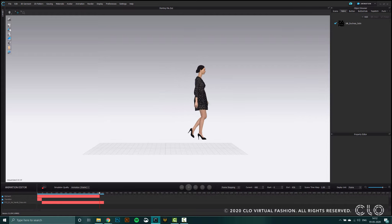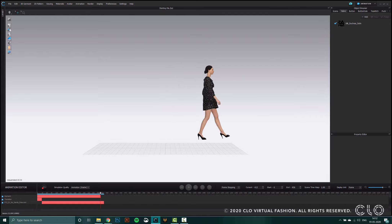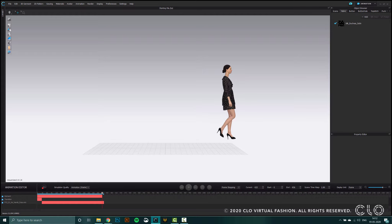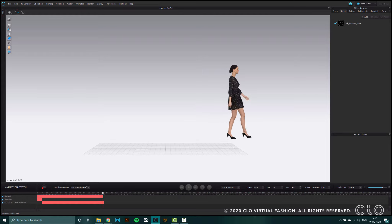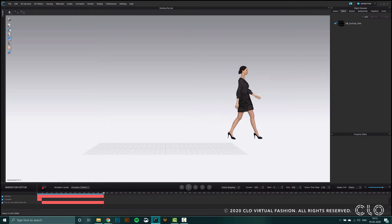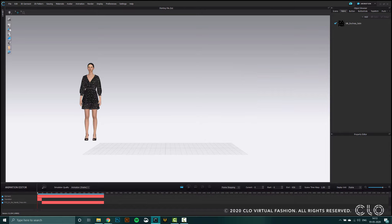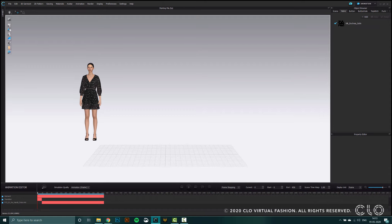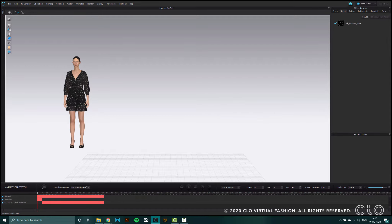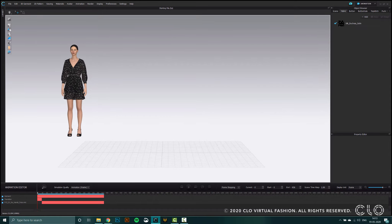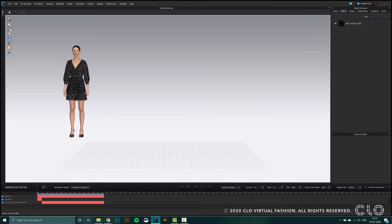Now that the animation is complete, I'm going to go back to the beginning of this recording. I can simply press the play button to rewatch the garment recording that I've made. And you can see now that it's much smoother.